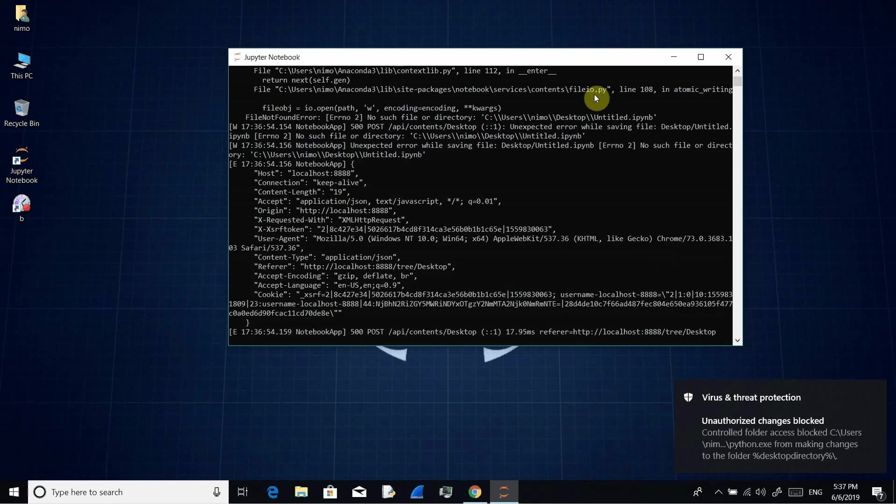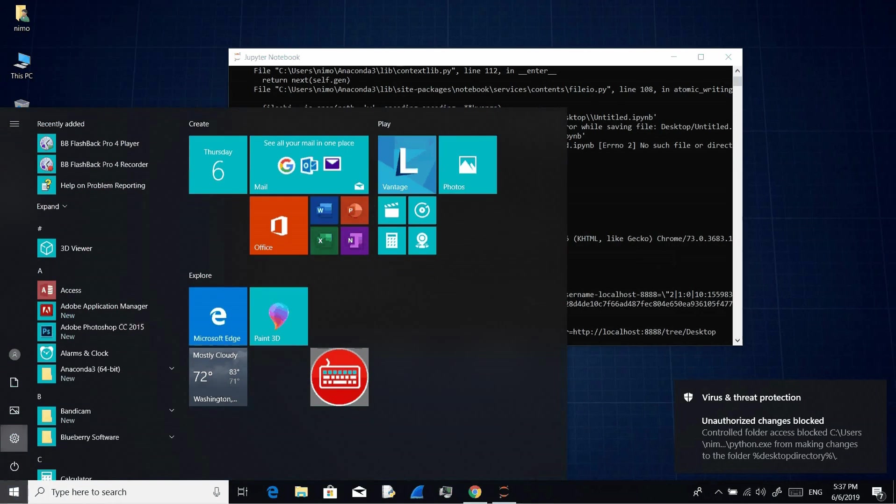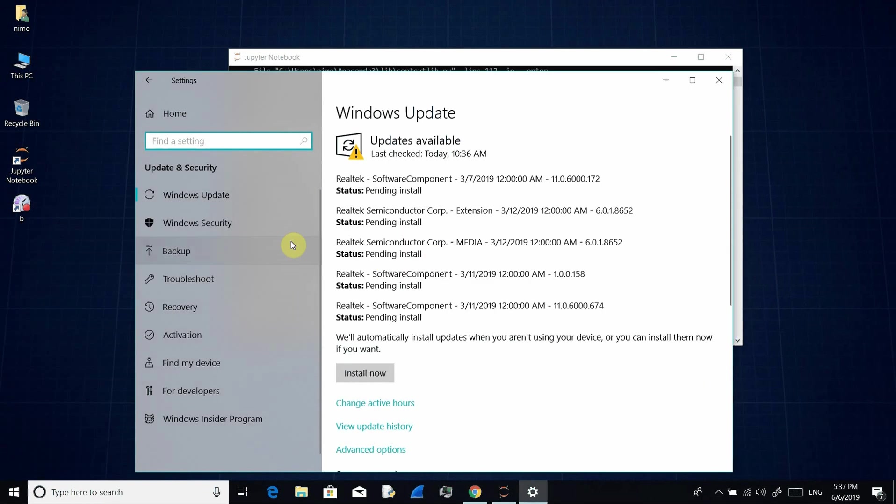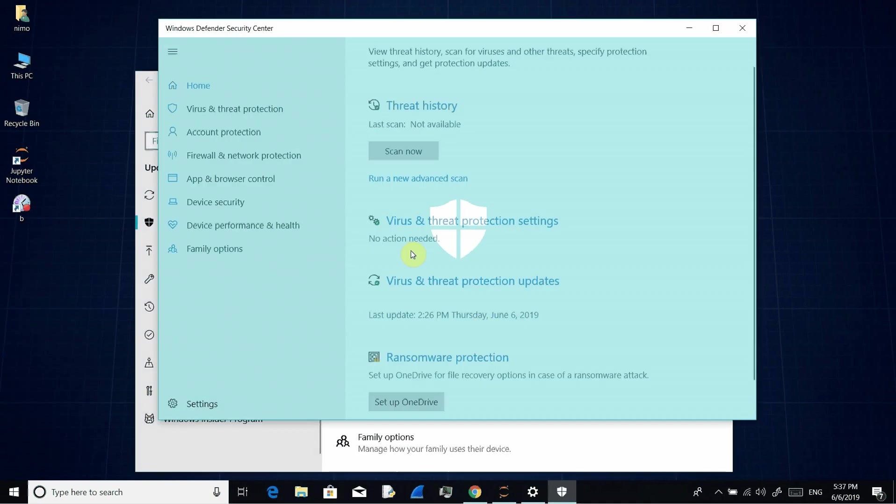Let's start. Let's go to settings and update and security, Windows security, and virus and threat protection.